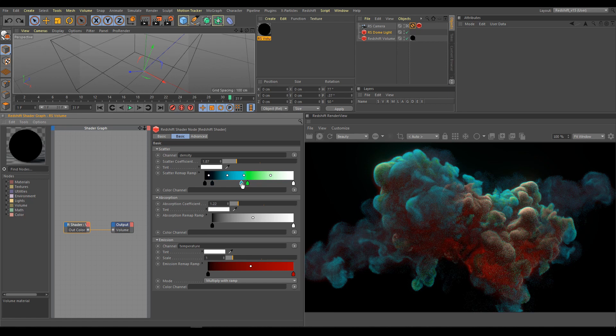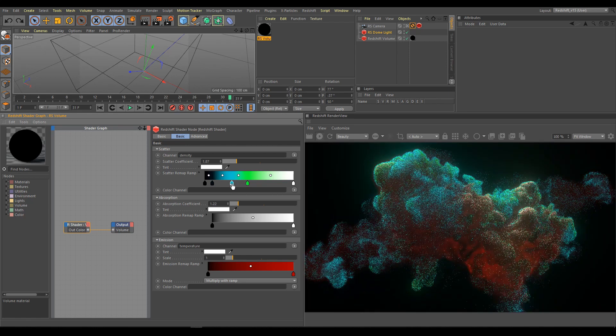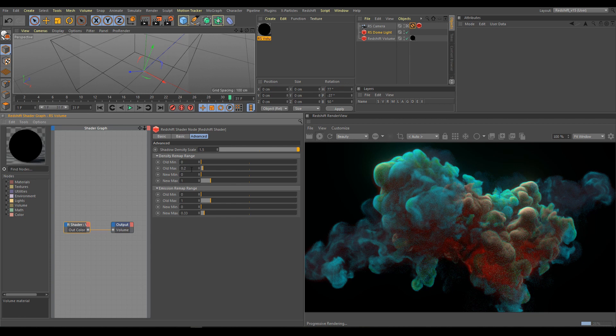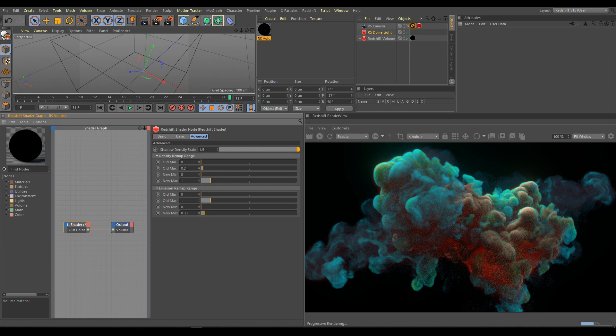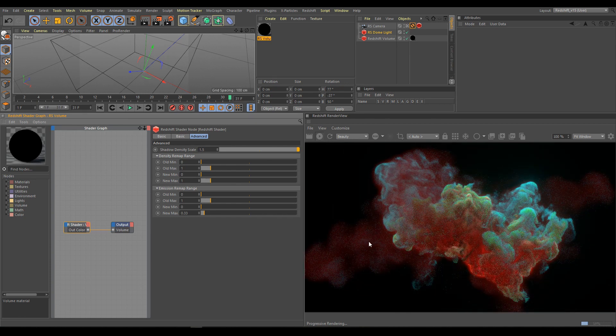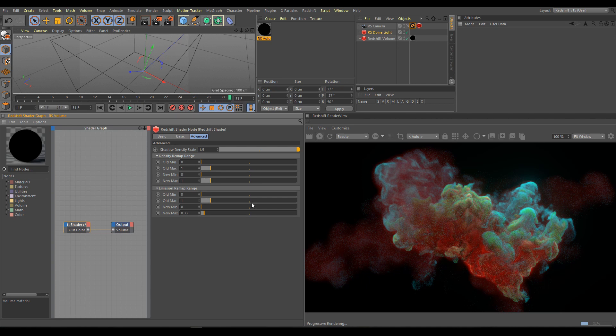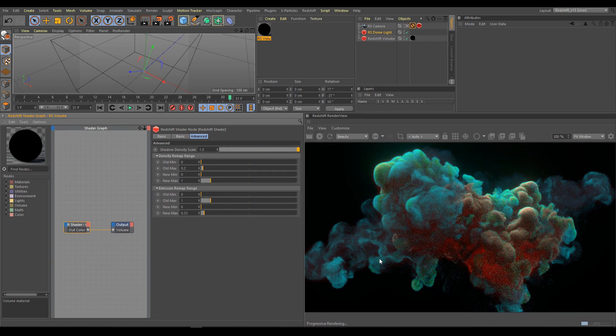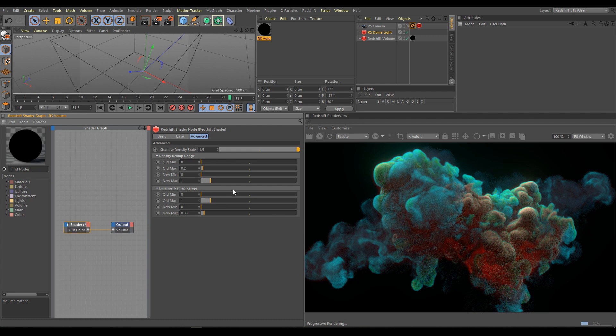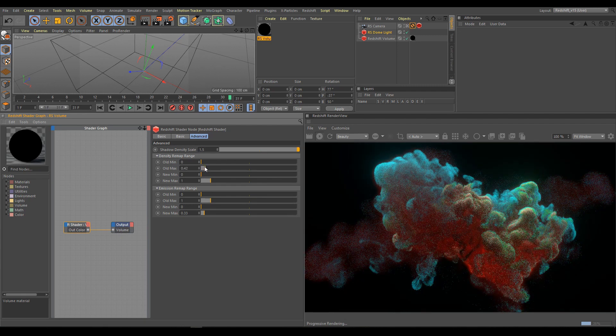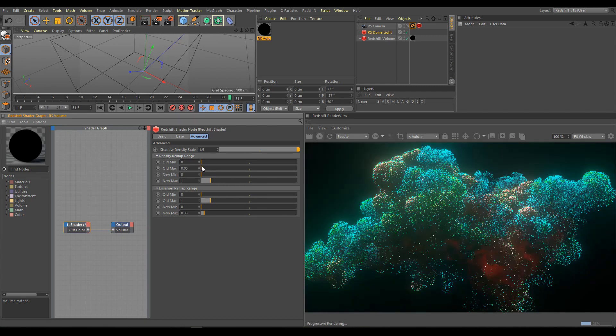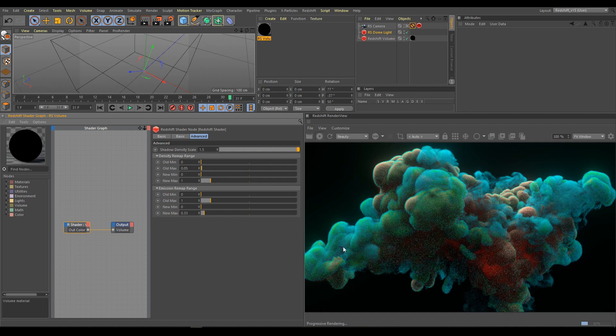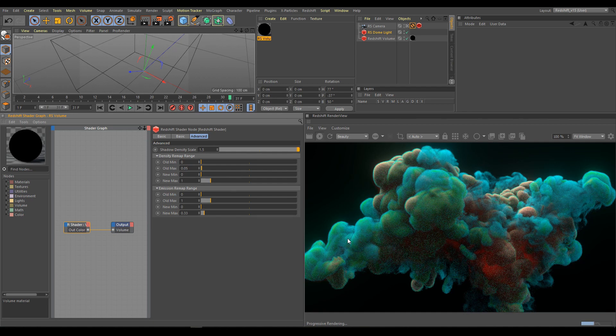Now I will show you another trick. Under advanced section you can control also density and this gives you many options how to create softer looking volume or with much more details. Just be careful about volume resolution because if you change range of volumes with low resolution too strong, artifacts and blocky voxels will appear.